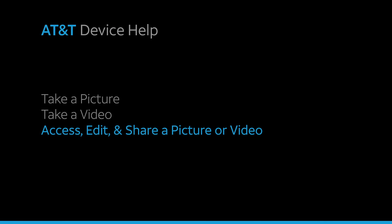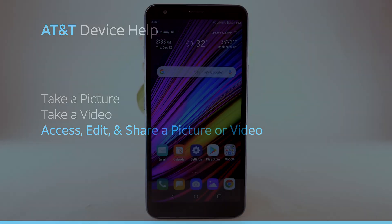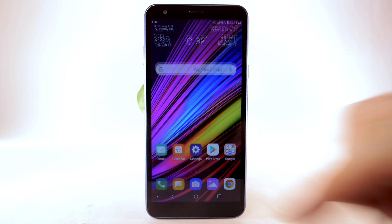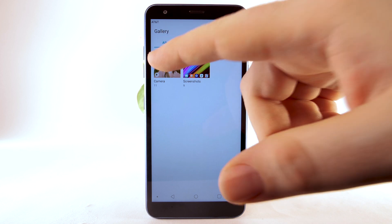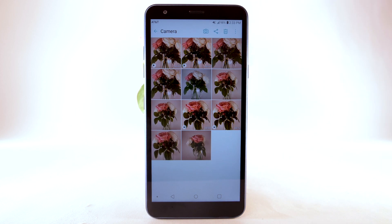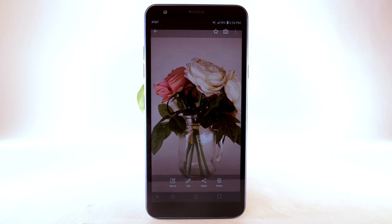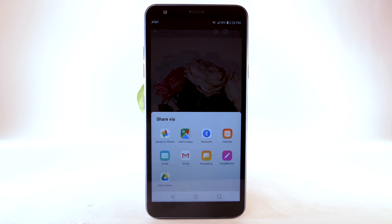Access, edit, and share a picture or video. To view, edit, and share pictures or videos, from the Home screen, select the Gallery app. Navigate to and select the desired content to view. To share a picture or video, select the Share icon, then follow the prompts to share.